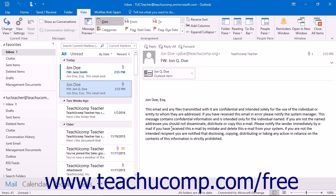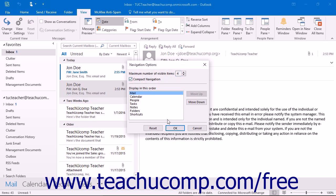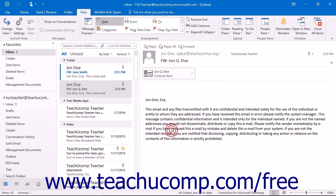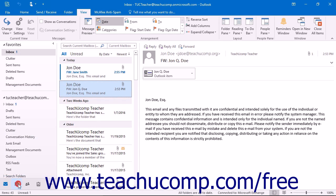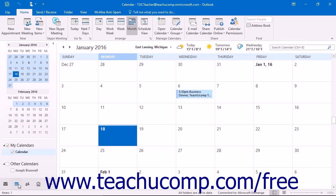You can also access the Navigation Options dialog box by clicking the More Dots within the navigation bar and then choosing the Navigation Options command. The navigation bar is broken down into separate sections. You can click the name of one of these sections to view the Outlook folders displayed within that section in the folder pane.